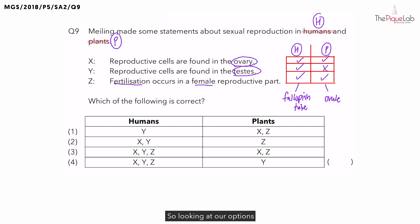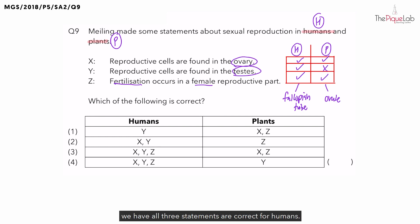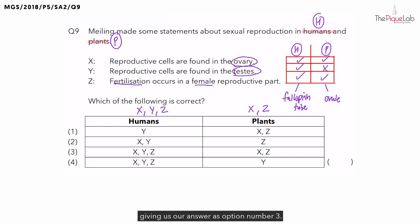Looking at our options, we have all three statements correct for humans, while we only have statements X and Z correct for plants, giving us our answer as option number three.